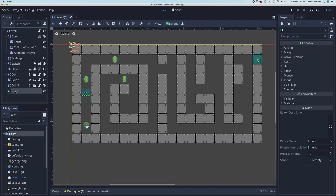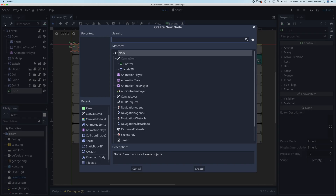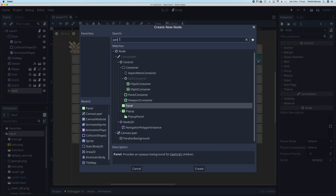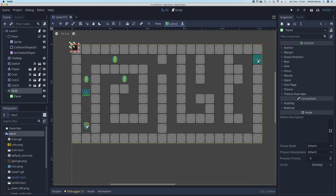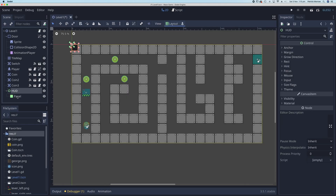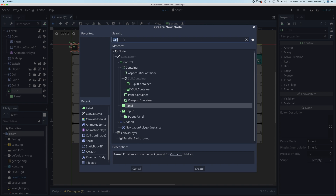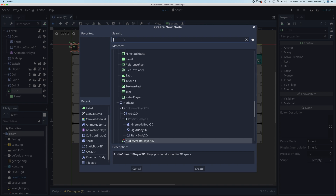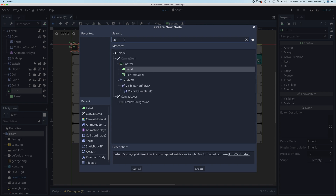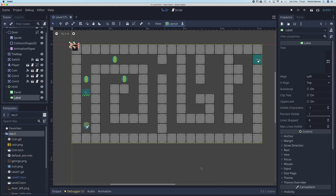With the HUD selected, click to add a new child node — this one is going to be a Panel. Then go back to the HUD node and add another child node, a Label. The label will display the score text.